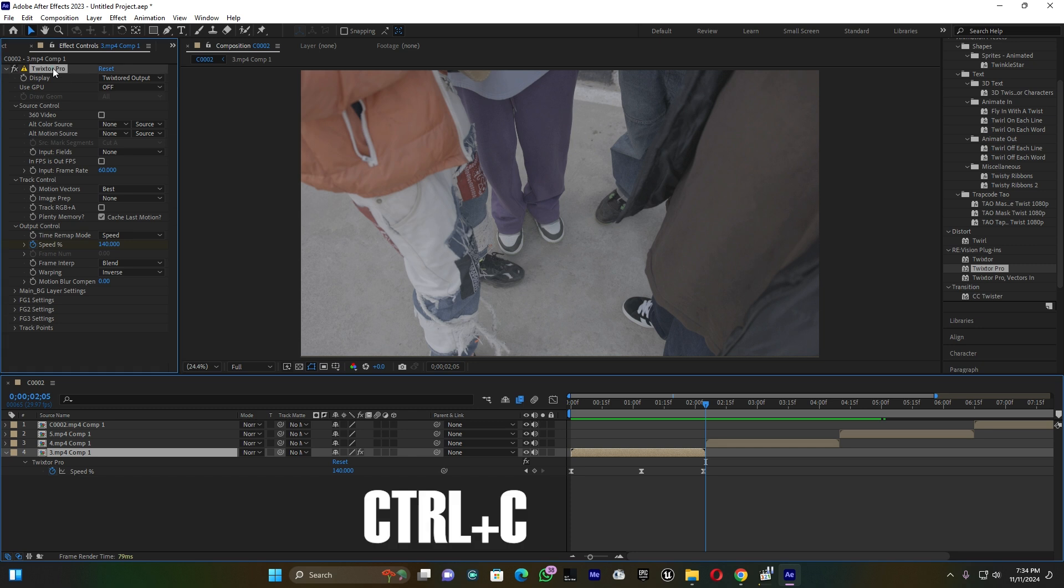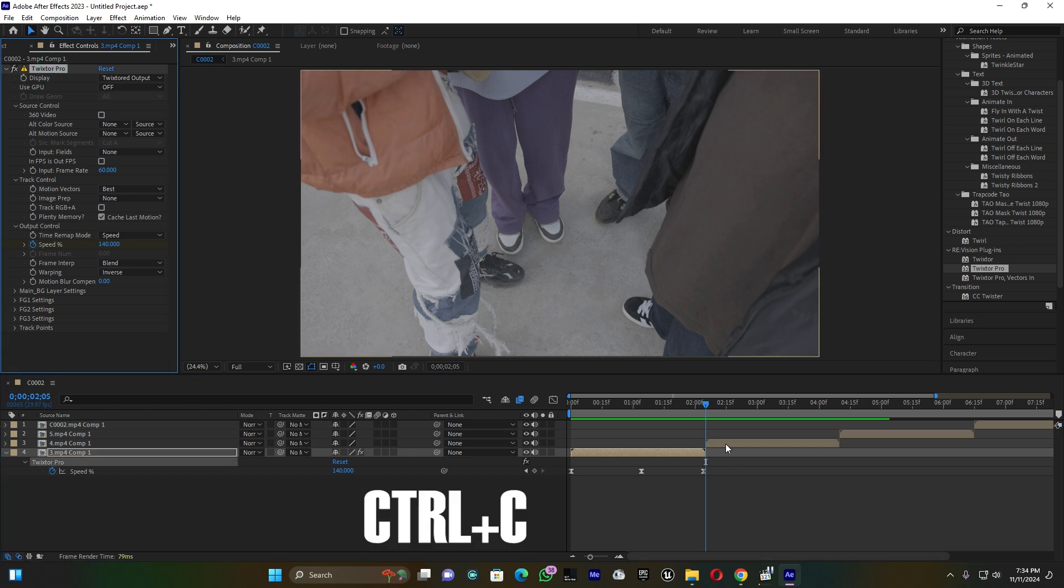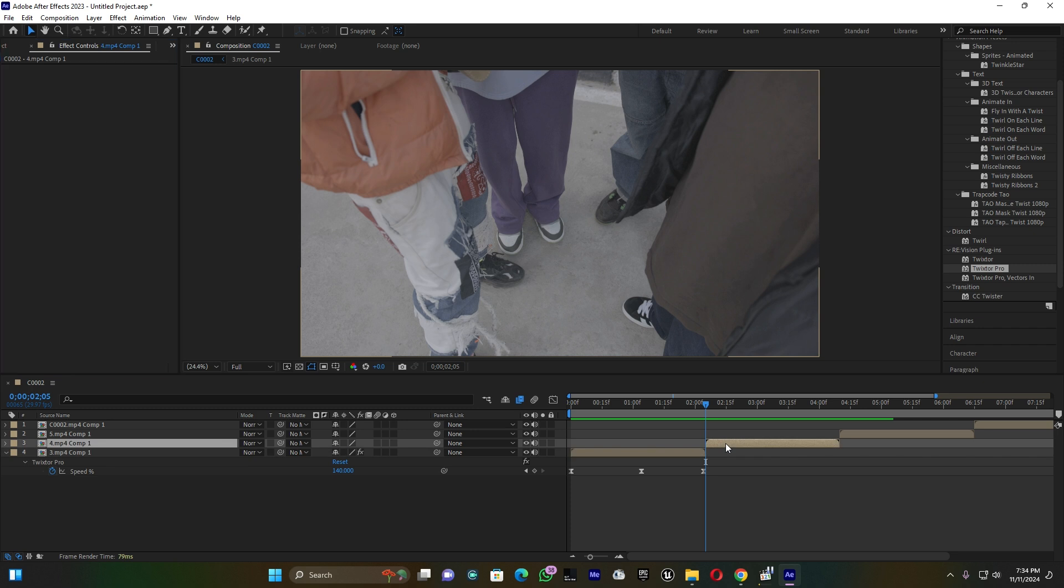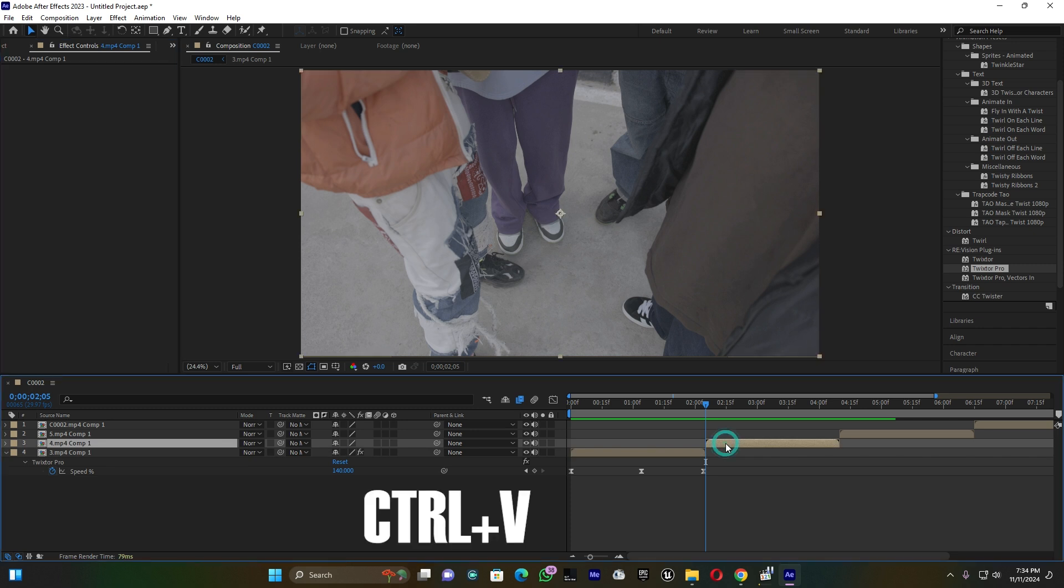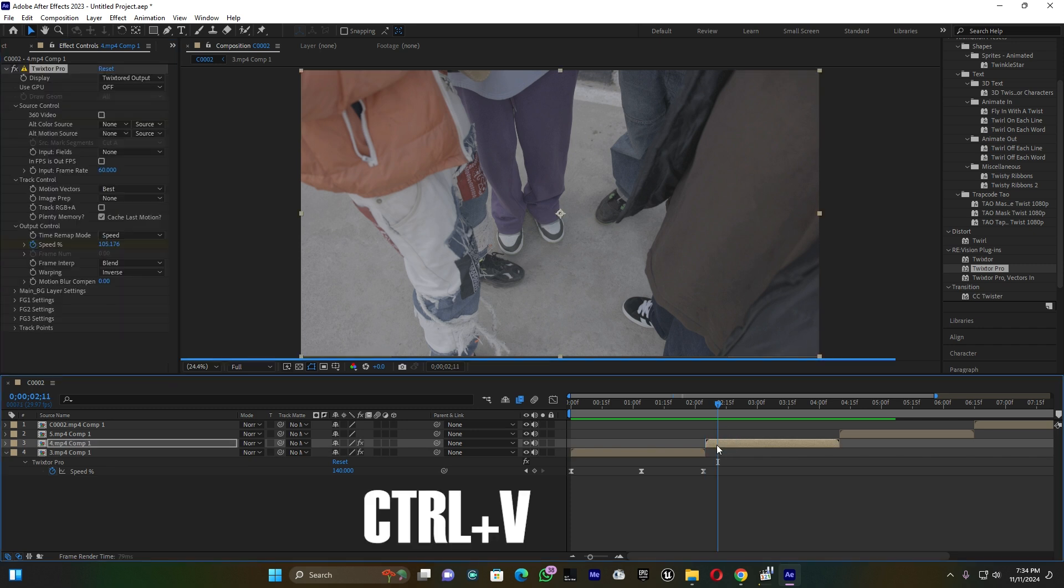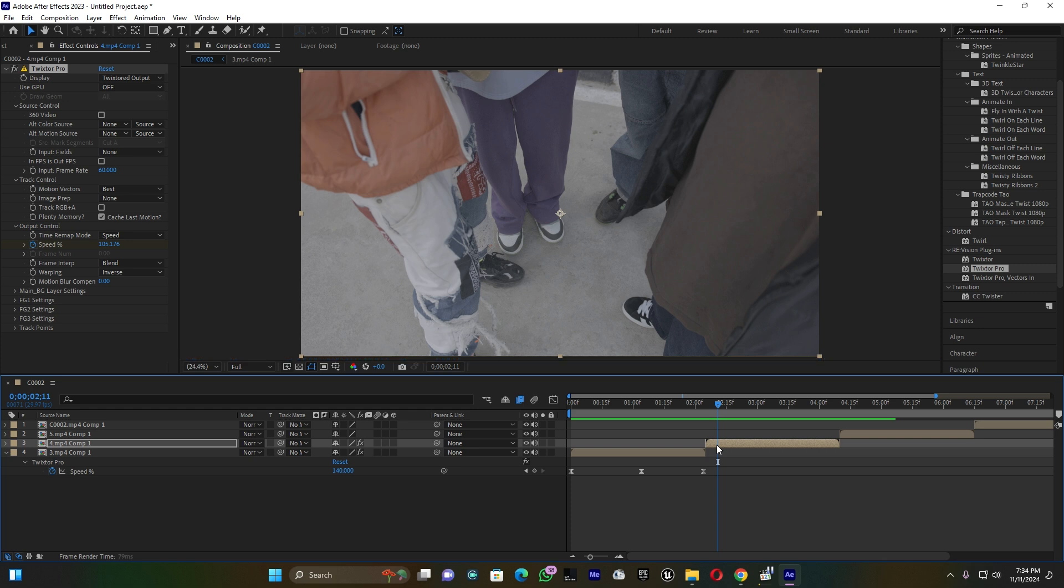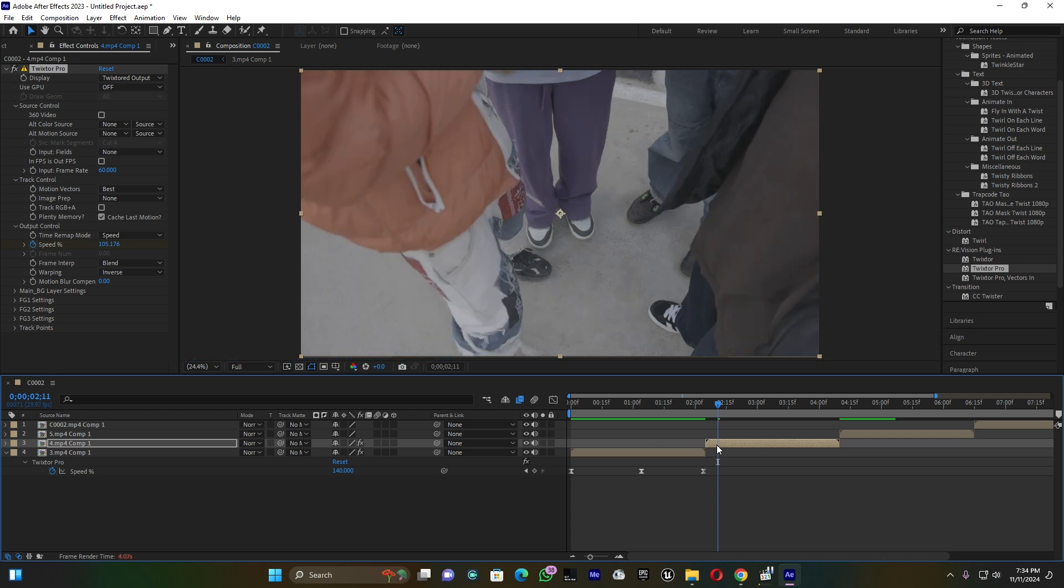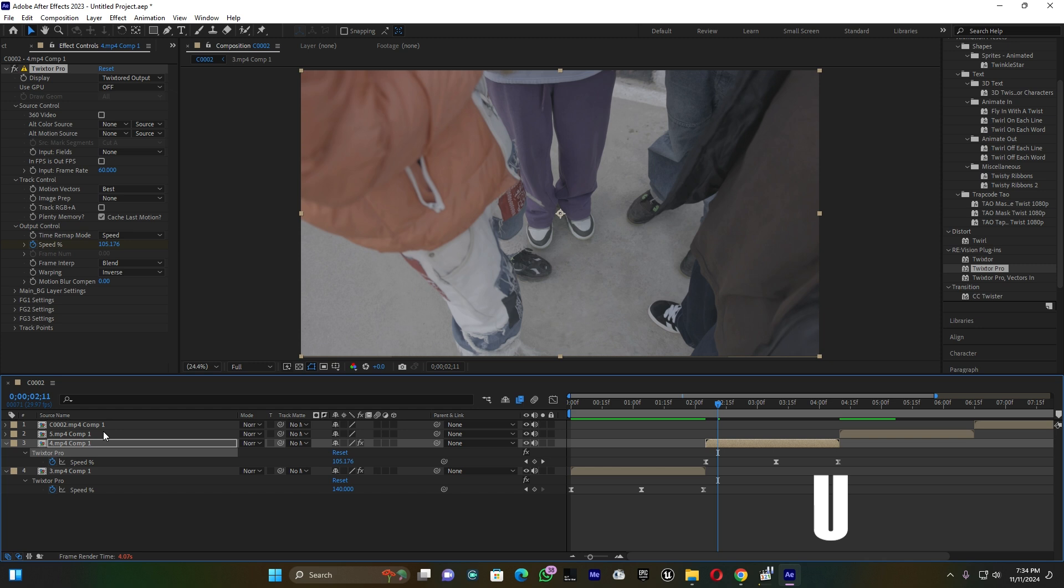Click here on this first clip. I'm going to copy this Twister Pro, press Ctrl+C on your keyboard, then click Ctrl+V to paste these settings on this second video layer. Press U and you see the keyframe is already there.